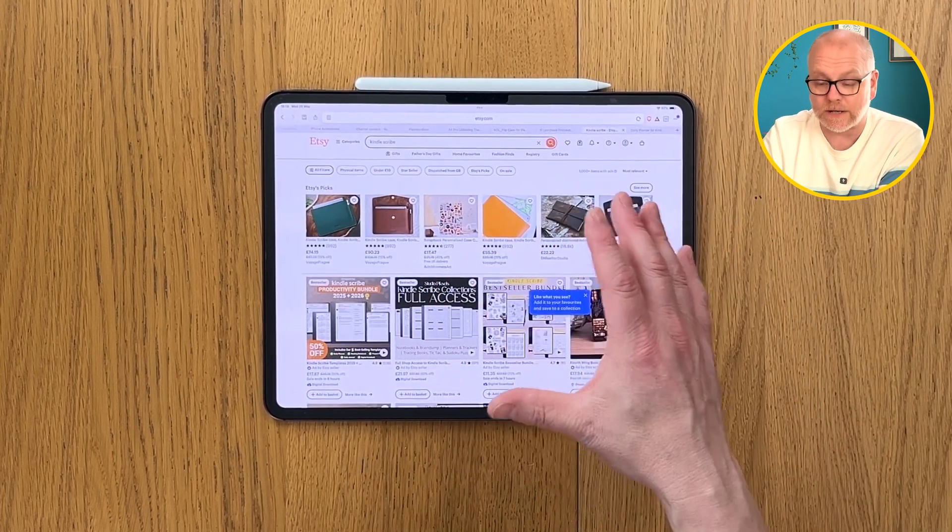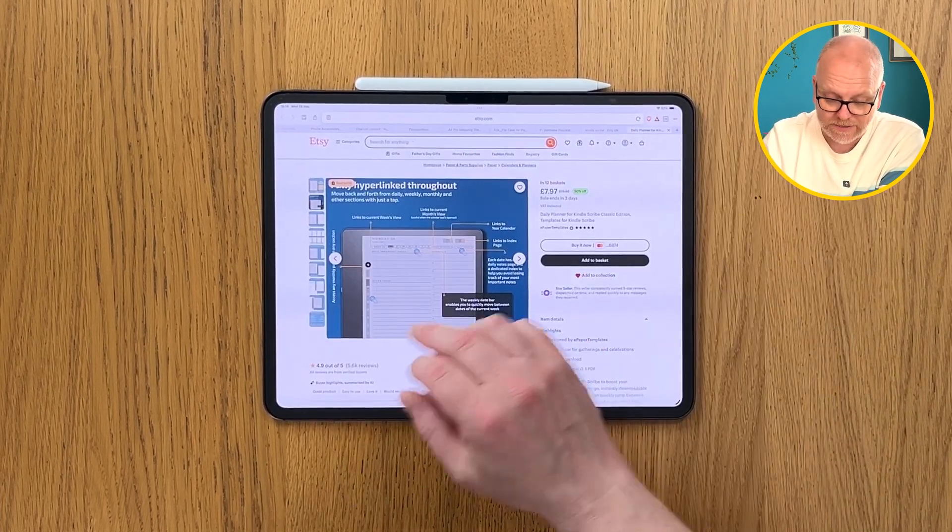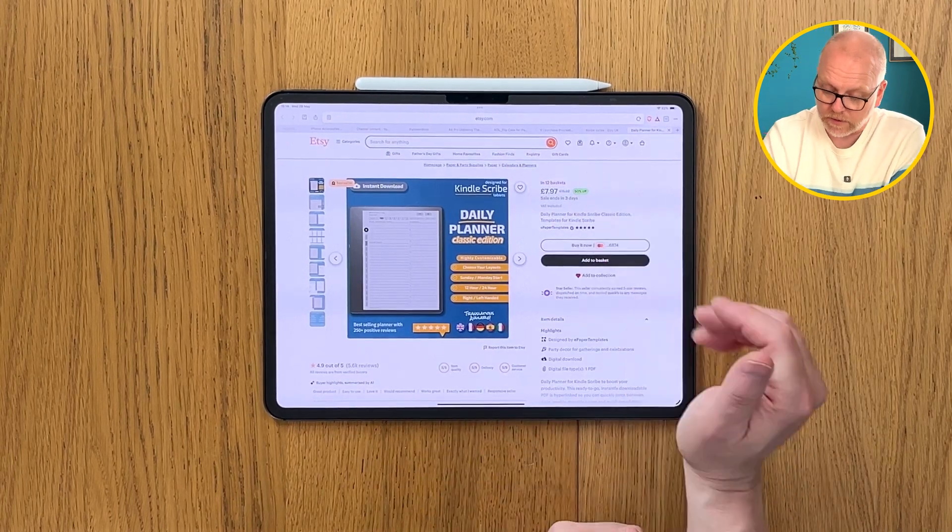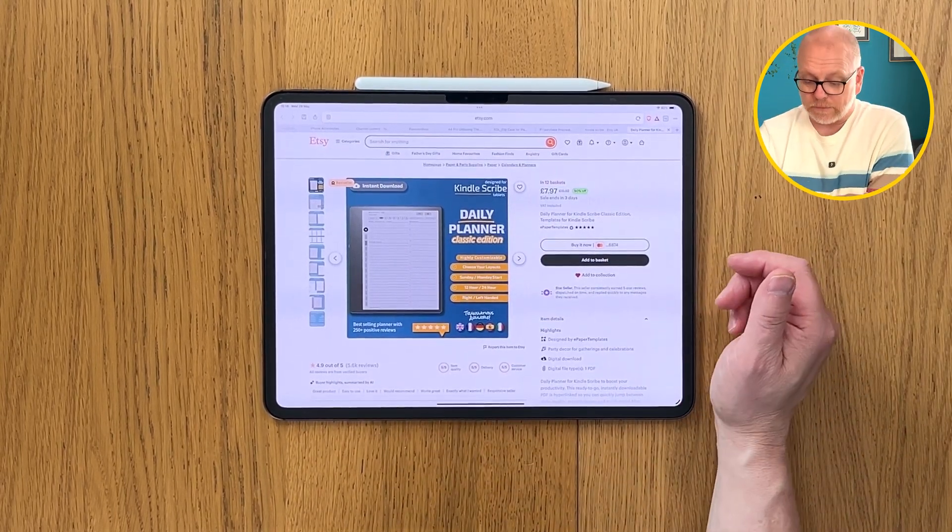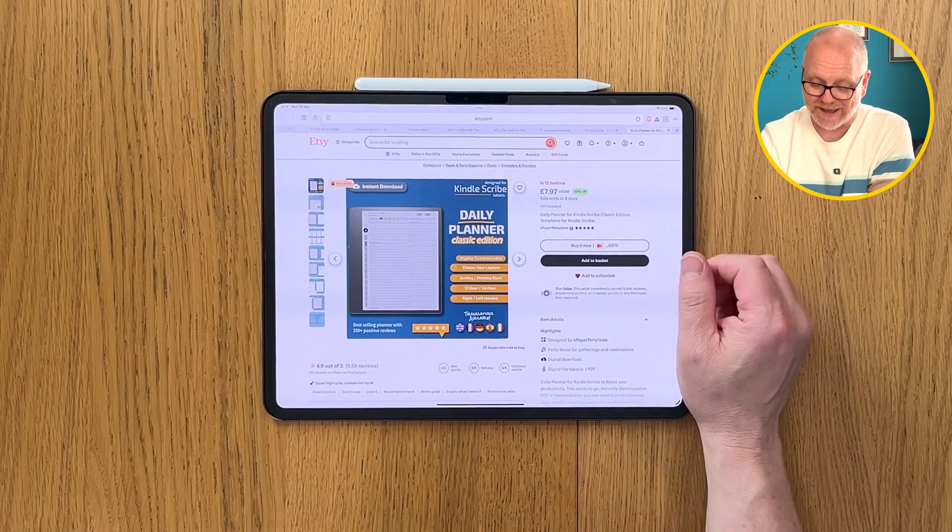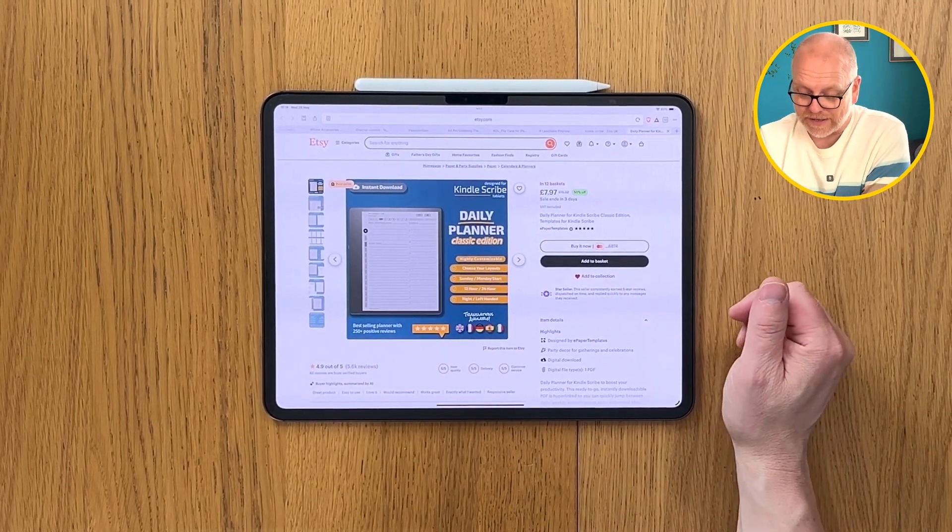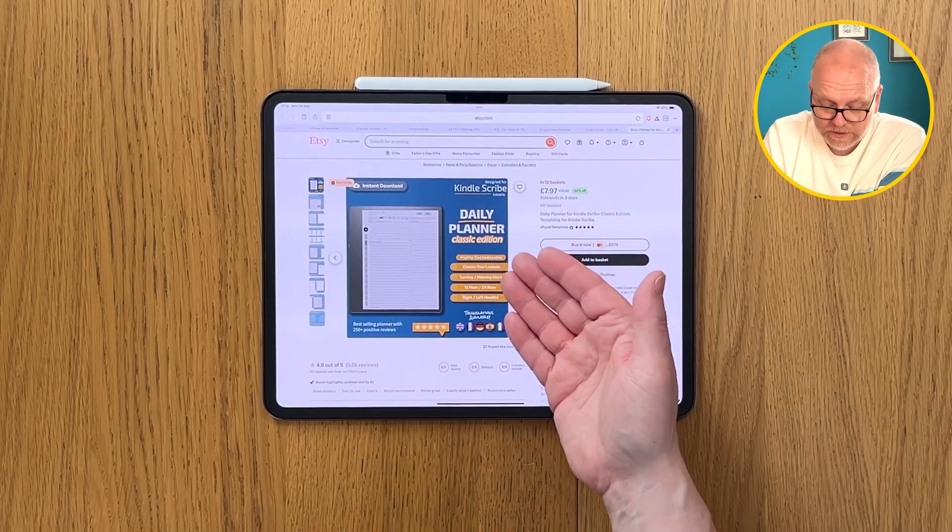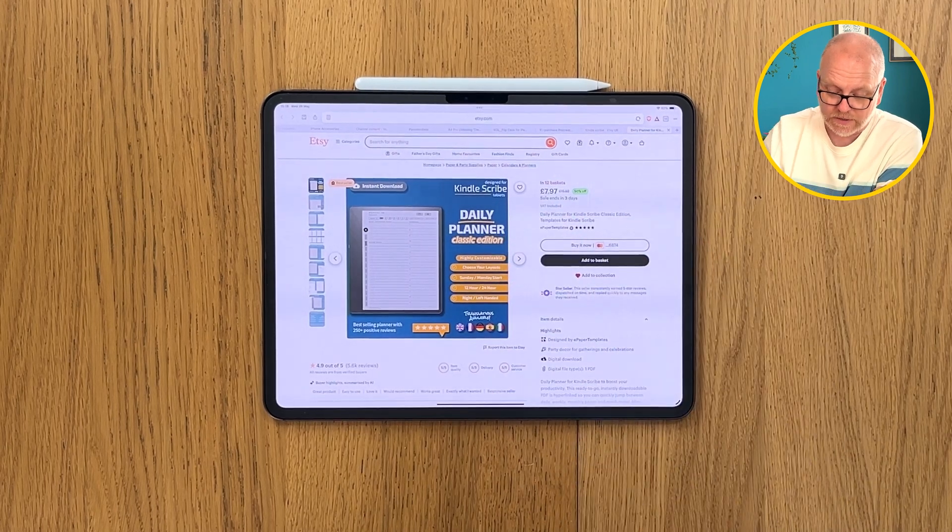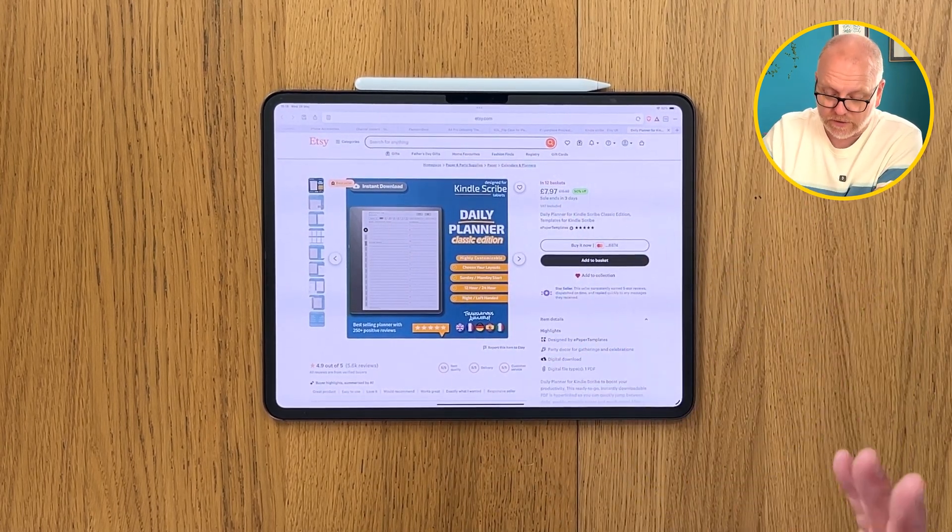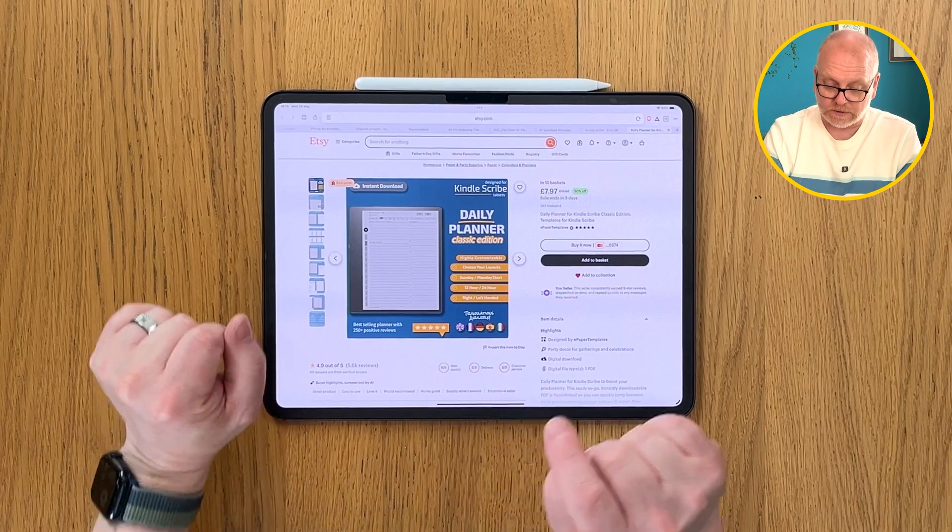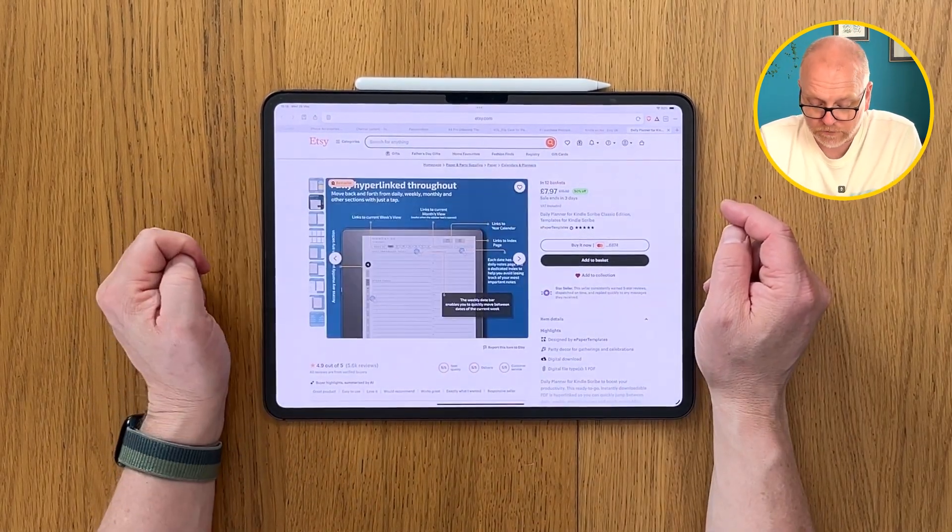On this particular video I found this daily planner here. Very simple, seven pounds 97, we've got 50% off at the moment. I'm not sponsored or anything like that. We've got a daily planner, customizable, choose your layouts, Sunday or Monday start, 12-hour or 24-hour, right or left-handed.